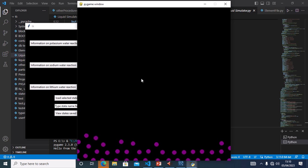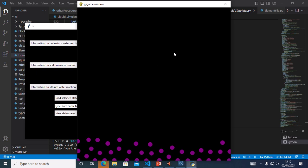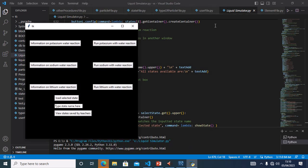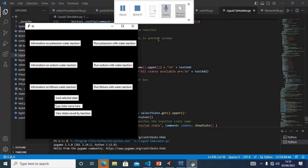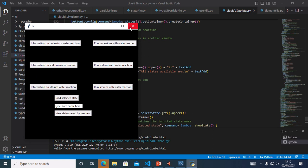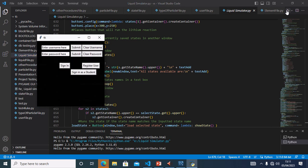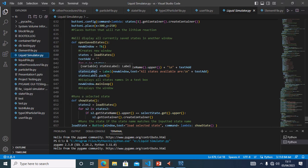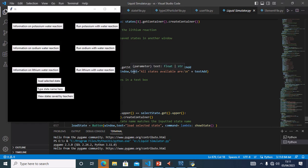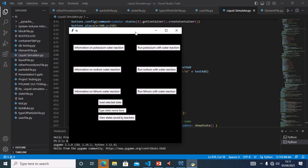That is the lithium reaction. My next test is Test 5, to test if a student can sign in without a password. I've clicked the sign in as a student option and I'm signed into the student area.